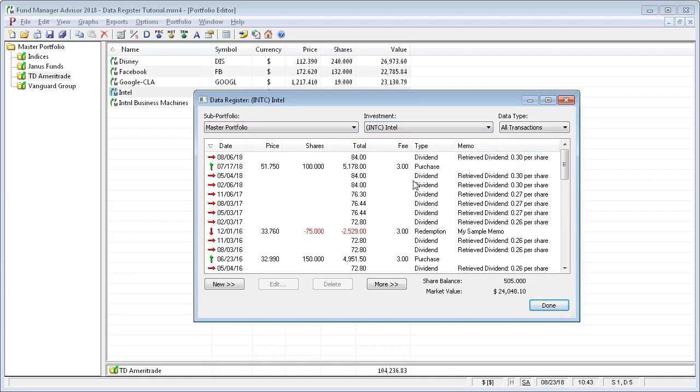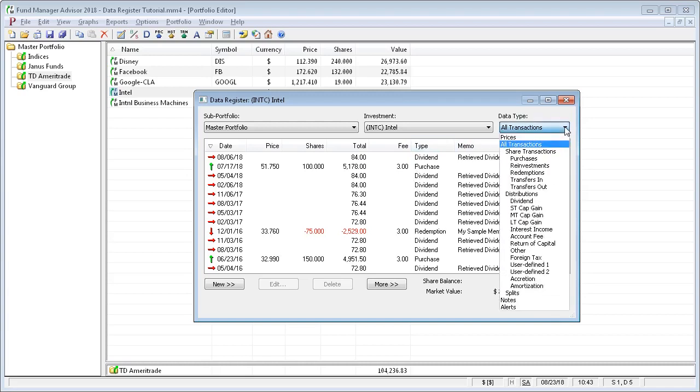Once you've selected your investment, you can choose the data type that you want to display. You can look at different data types for your investment. For example, you can see recorded closing prices.